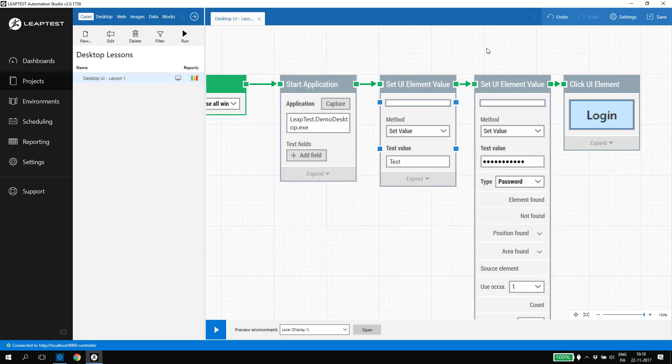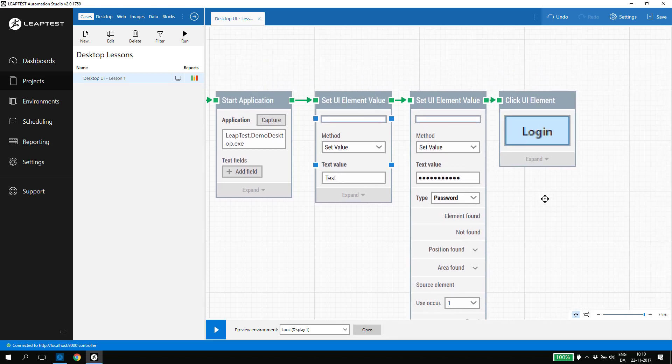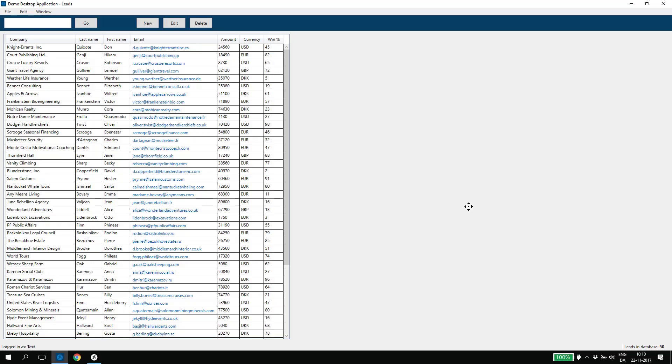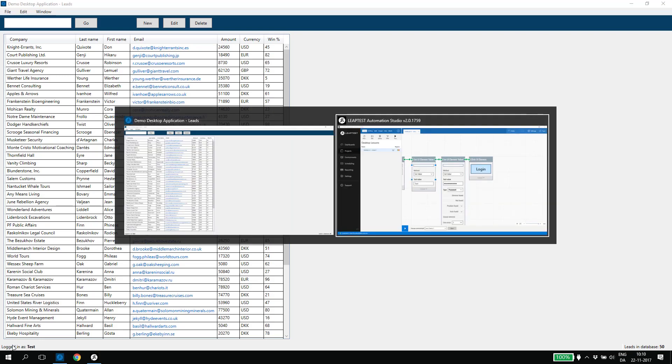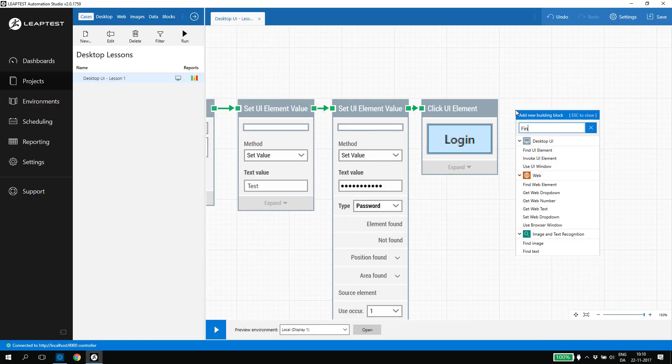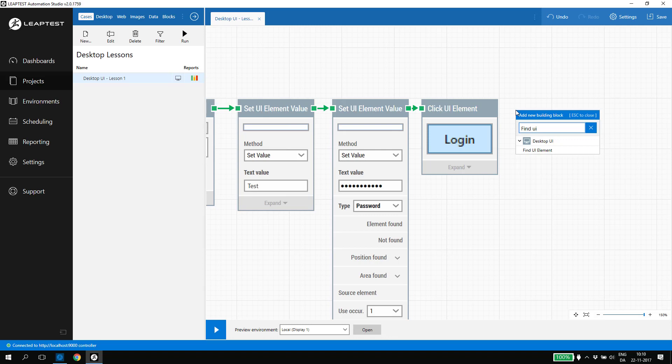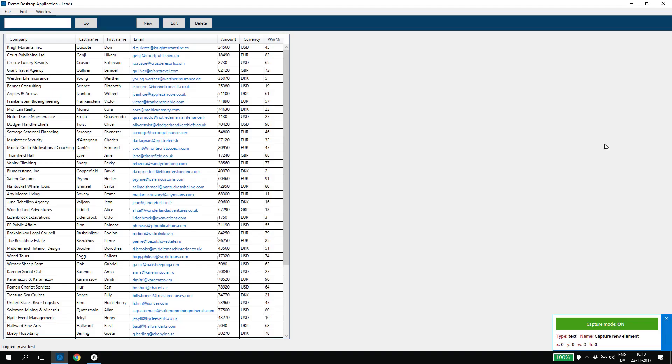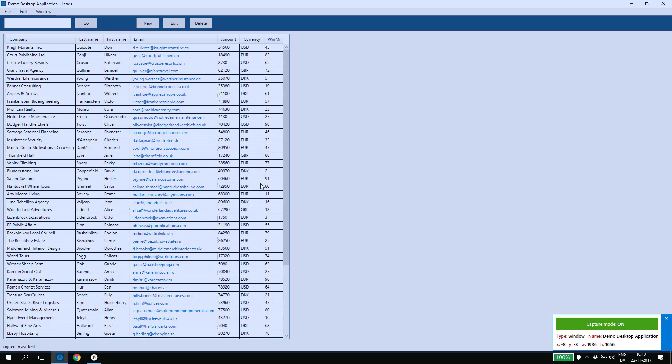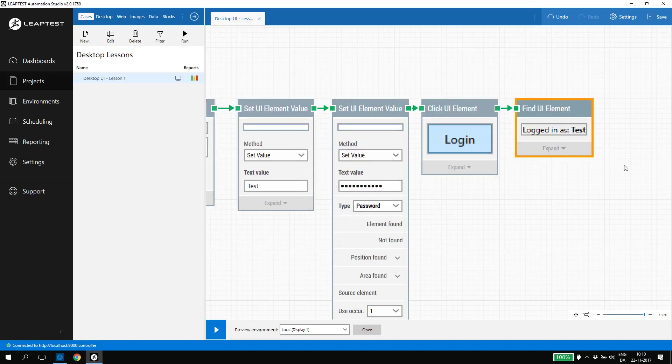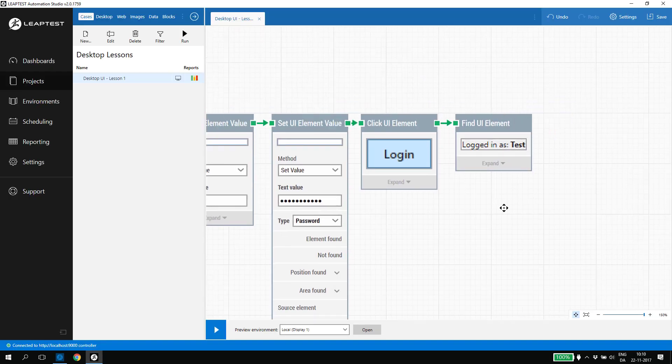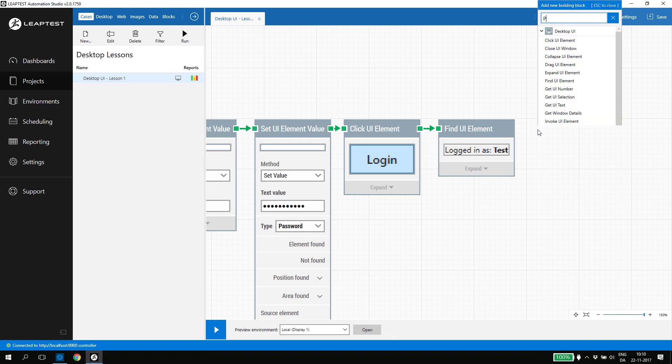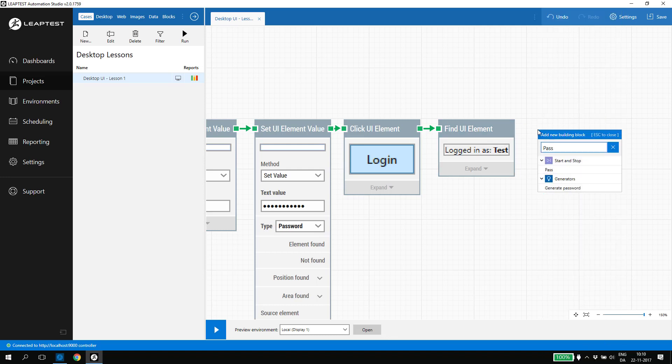The last part of the login process is to verify that the login went well. And we will do this by looking for an element on the screen that will only appear if the login went well. In this case, the name of the logged-in user in the lower left corner of the application. I add a find UI element, capture the user name. If this element is found, the test case should pass, so I add a pass building block.